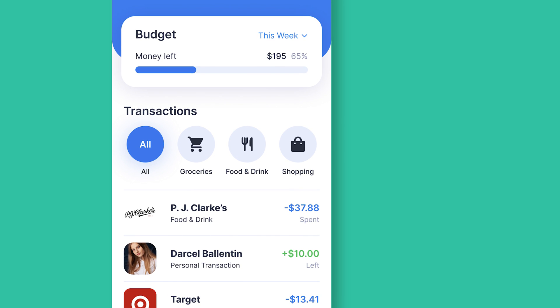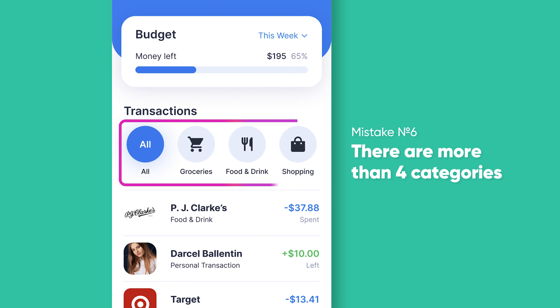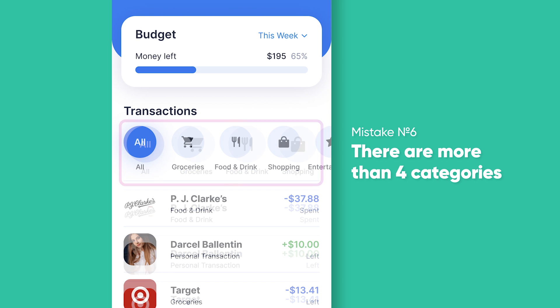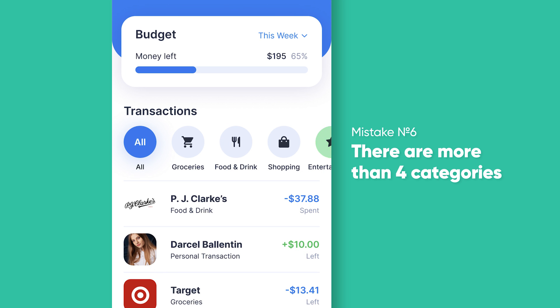Next, it looks like there are only 4 categories, but that's not true. There is no visible content on the right, so the user couldn't get the hint that the filter is scrollable. To solve the problem, I added one more category that's peeking out of the screen. This way, users will be able to access more content and will start scrolling.